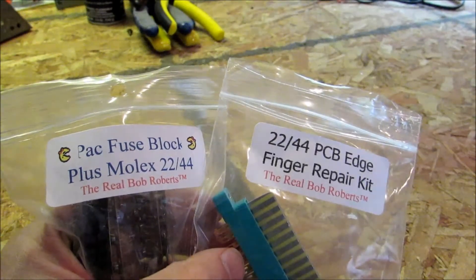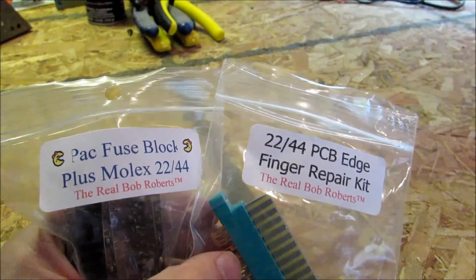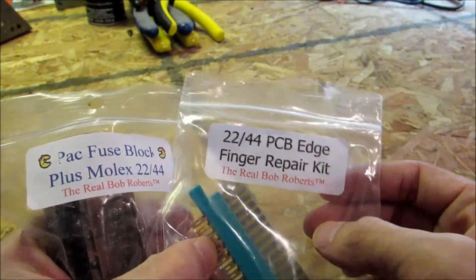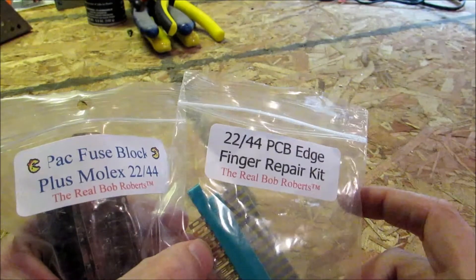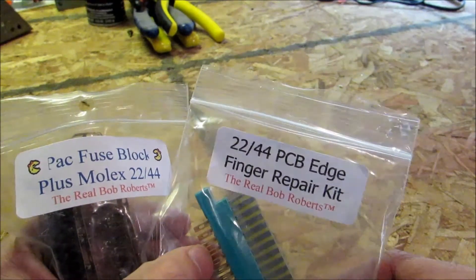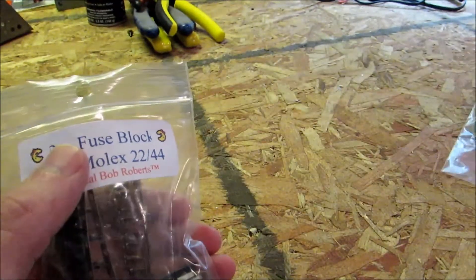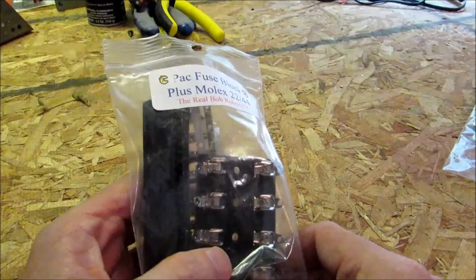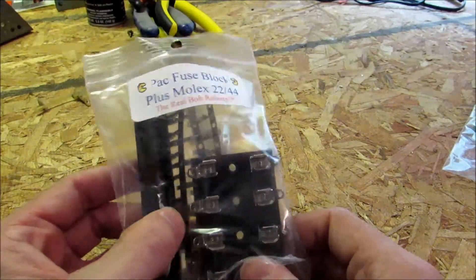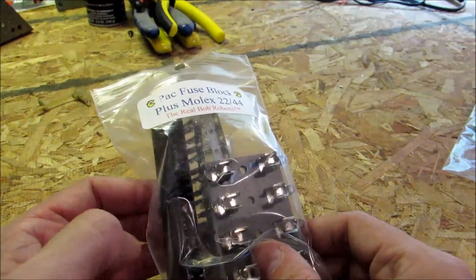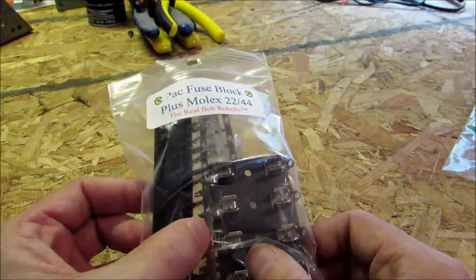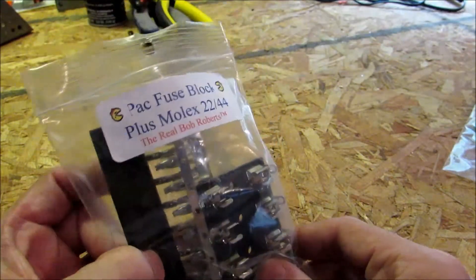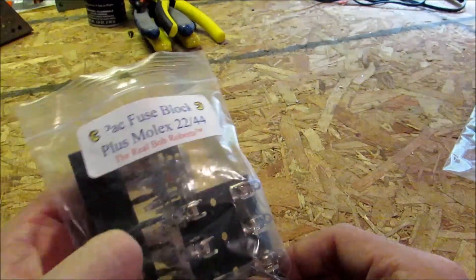So in an attempt to repair that hum bar that goes across, I'm going to first use this edge repair kit and repair the edge on the PCB board, and we'll see where we end up after that. And the next thing I'm going to do is replace the fuse block, which is in this kit. And then last but not least, if possible, or if I have to, I will replace the edge connector from the harness using the Molex that's in here.